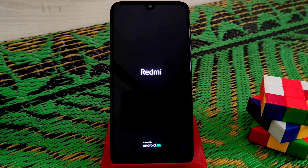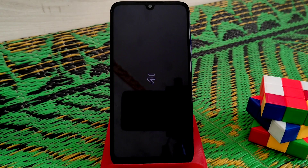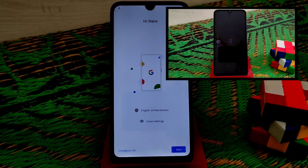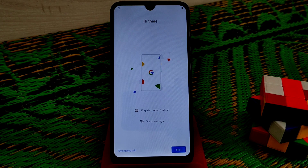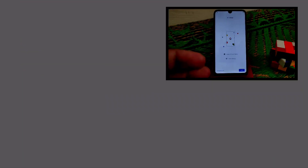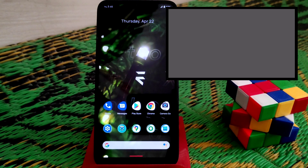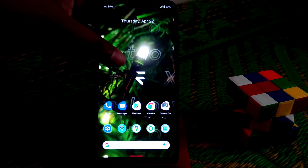Here you can see the boot animation of Evolution X. After completing setup I'll show you the review. The device has finally booted, and after completing setup I'll cover the Geekbench scores, safety net issues, and everything else later in this video.